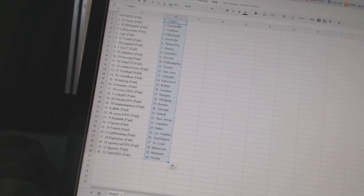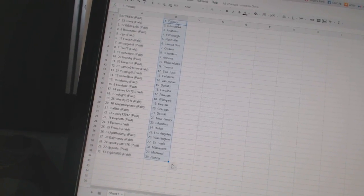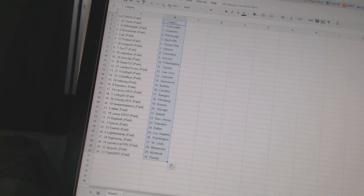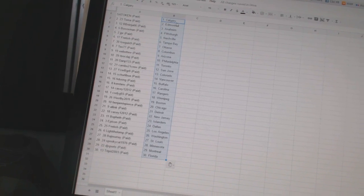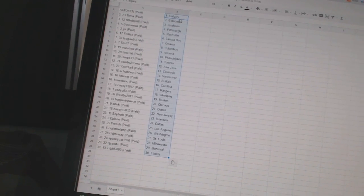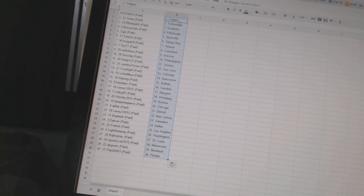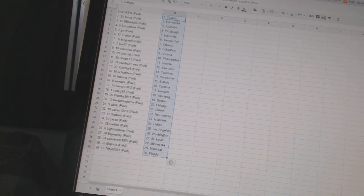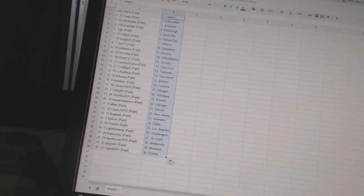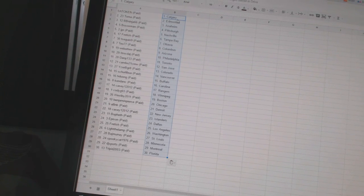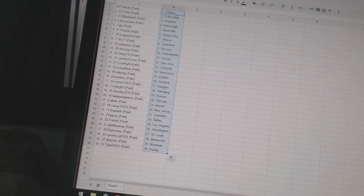Shirley Bua has Vancouver. H2R has Buffalo. Ken Dancy has Carolina. Casey1212 is the Rangers. CodyG93 has Winnipeg. Westby 2011 has Boston. Benjamin Pierce has Chicago.